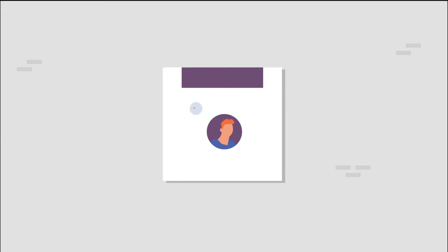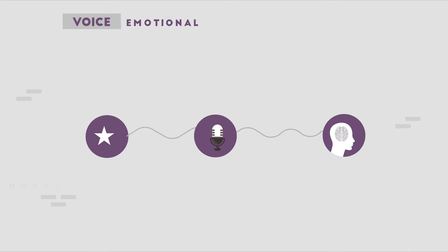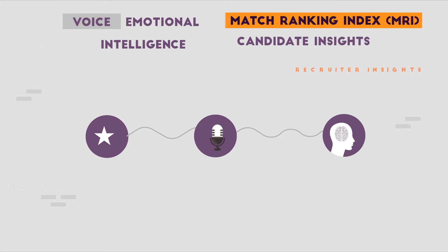While ranking candidates, it evaluates and rates them on the basis of Voice Emotional Intelligence, QMRI, Candidate Insights, Recruiter Insights, and more.